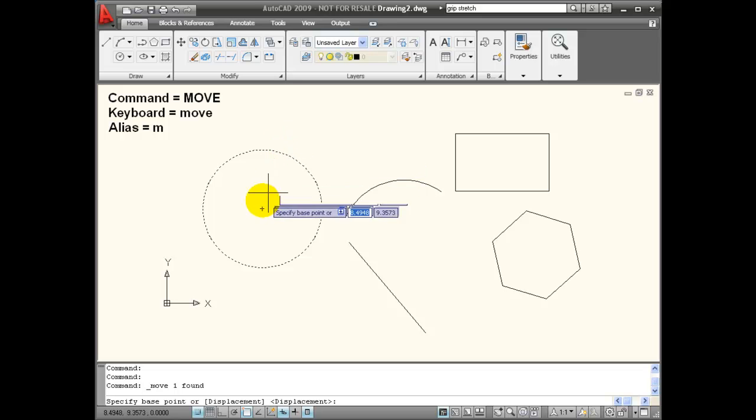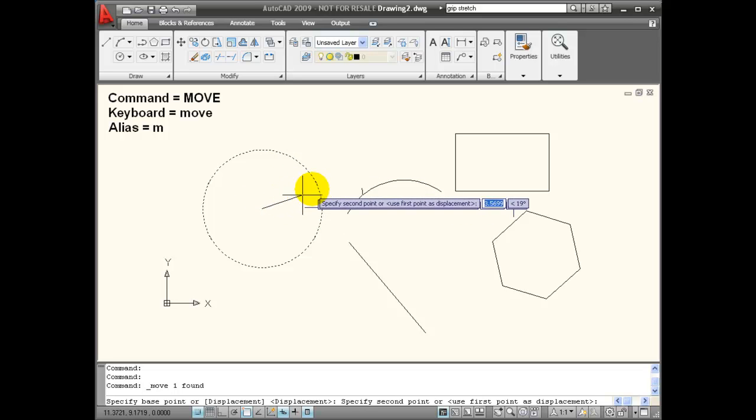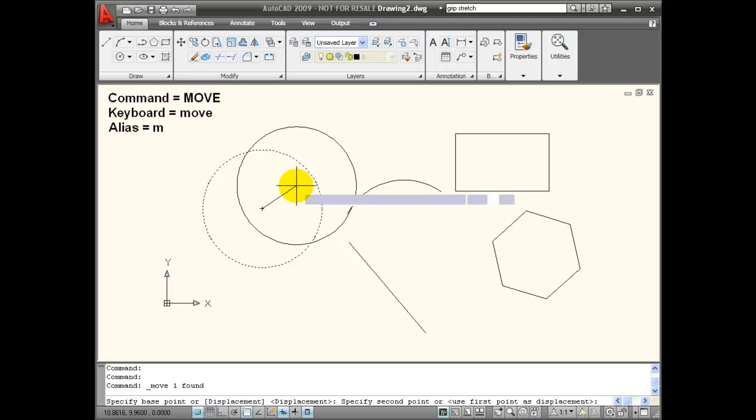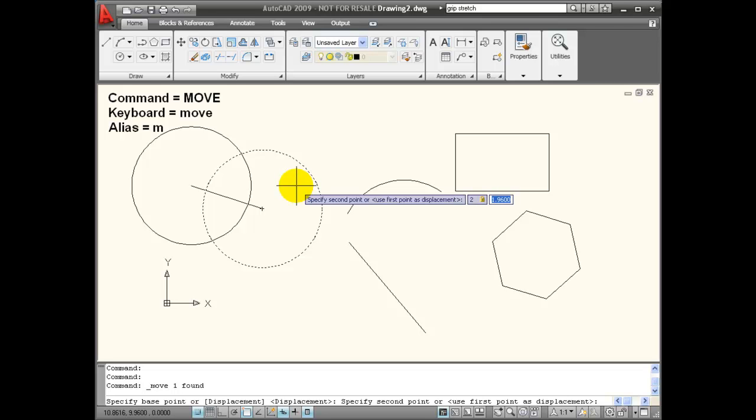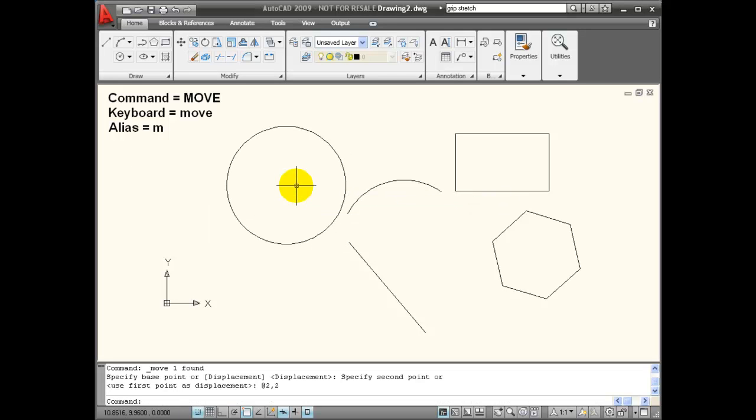I'm going to choose the center again as a base point, and this time I'm going to look at my relative coordinates. I can enter these from the keyboard, so if I wanted to move this circle from the center 2 on the X and 2 on the Y relative to its base point, I could enter 2, and now enter a comma instead of the tab in order to enter the Y coordinate value. With that, I hit Enter, and I've moved that relative using the coordinate entry.